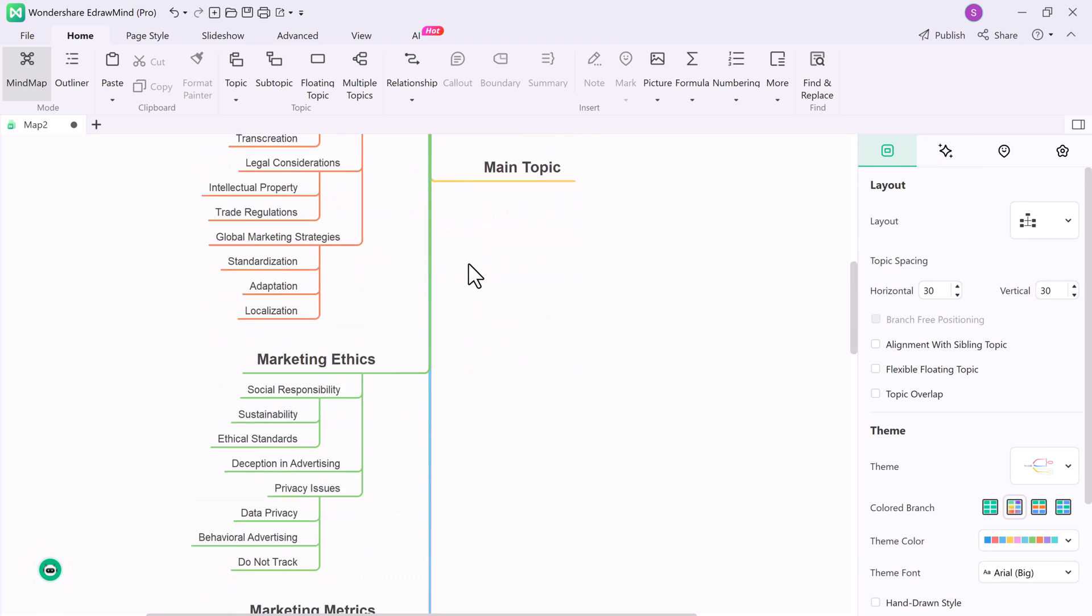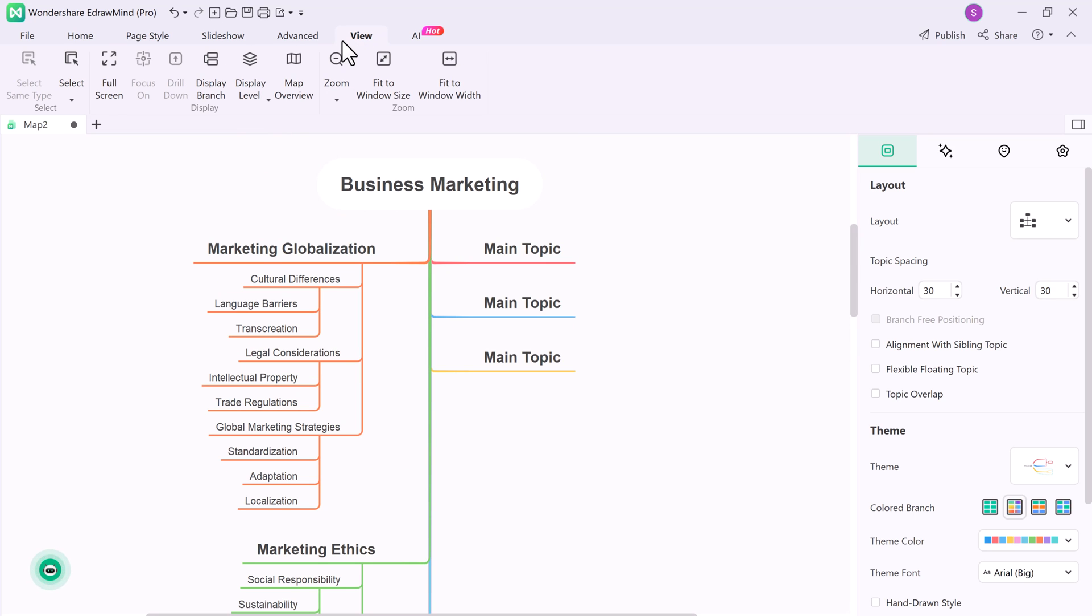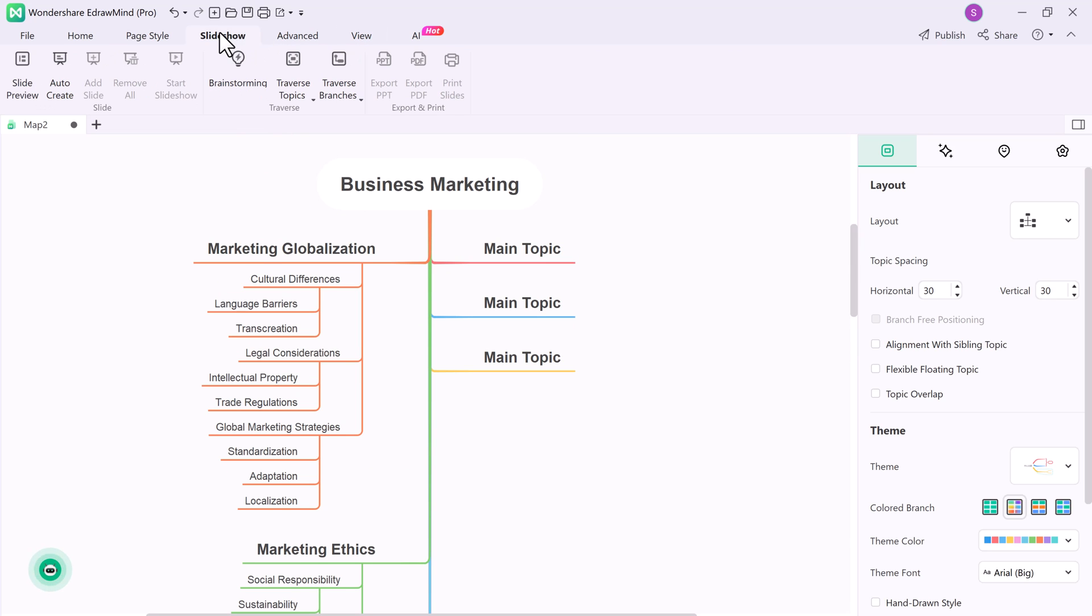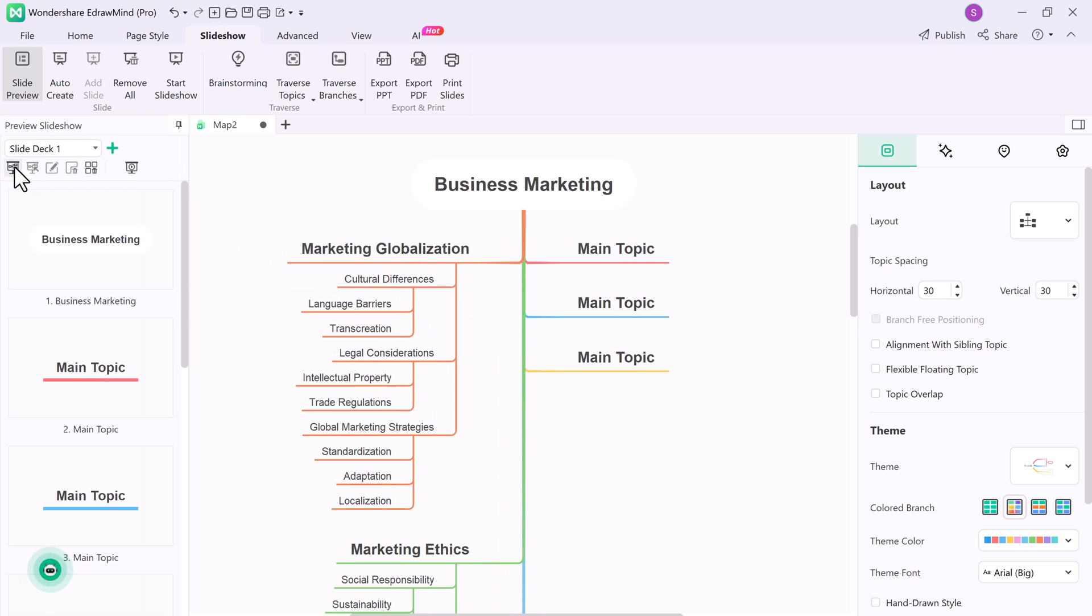You can also preview it as a slideshow. Slideshow is EdrawMind's core feature that helps you break down your map into a sequence of slides. You will find this option at the top panel displaying four actions, offering you the flexibility to create manual as well as automatic slides.